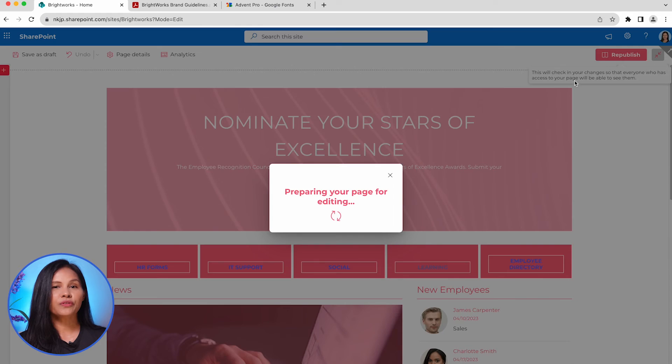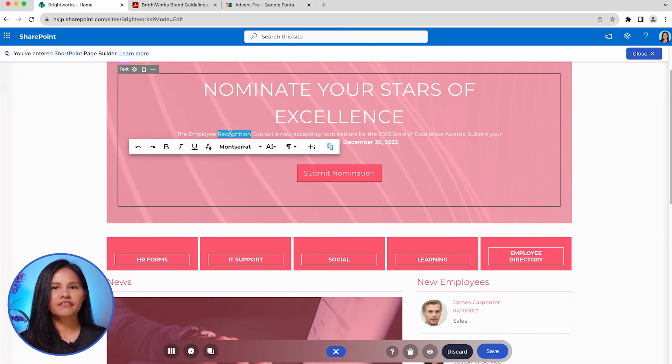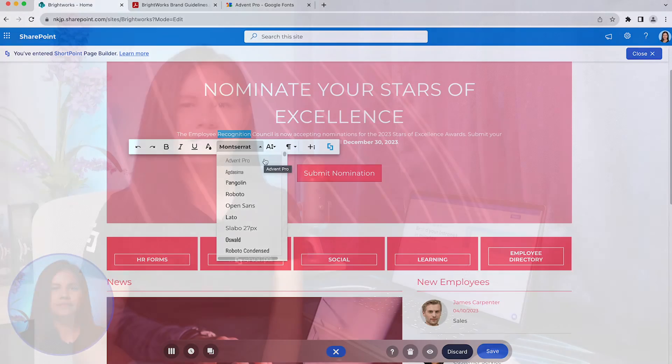It's worth noting that the custom font you uploaded will also be available as an option for the text design element. Now you have the ability to construct your intranet site in line with your brand identity and use custom fonts to emphasize your content. ShortPoint Theme Builder empowers you to accomplish all these tasks and more.